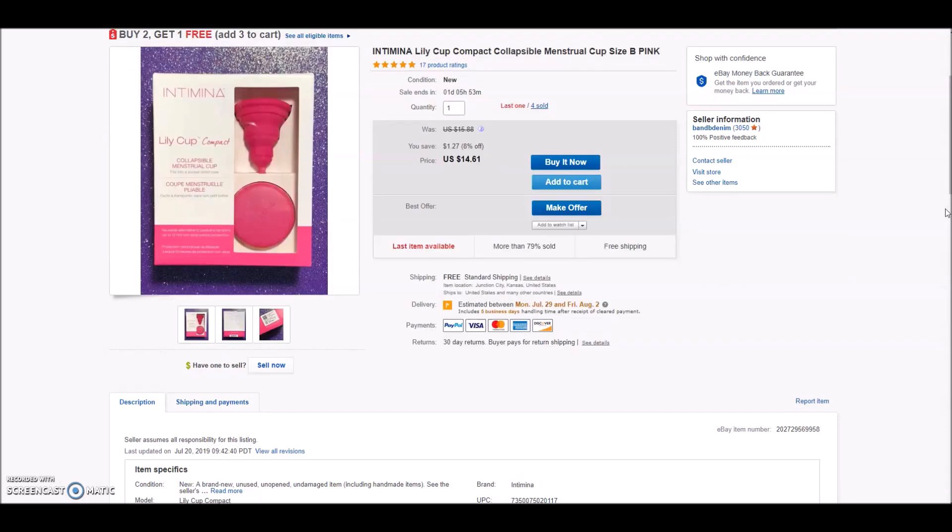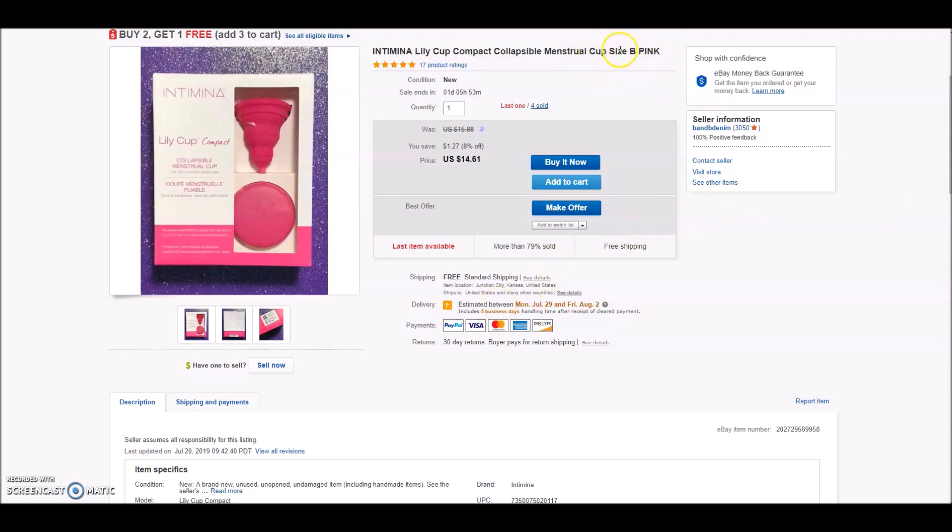Next up we have an Intimina Lily Cup. It's a menstrual cup and it is collapsible and it comes with a little storage container. Don't overlook things like feminine care products. I've sold tampons, I've sold maxi pads, I've sold bladder supports as we just saw. Well now I'm selling menstrual cups. So these do have particular sizes. This one was a size B. I had five total. You could see here I only have one left. That means four have sold. I actually sold all four within about a two day timeframe. And then it's like the sales cut off and now I have one left and nobody's bought it.